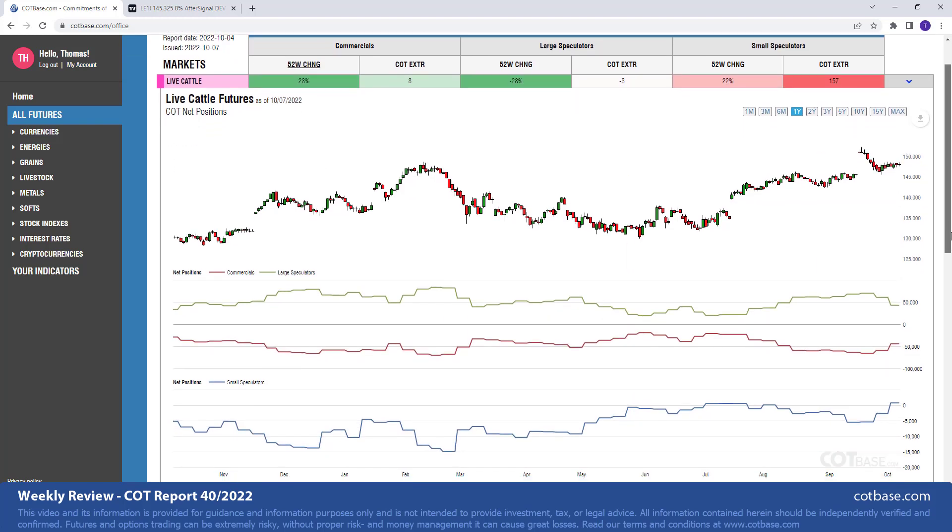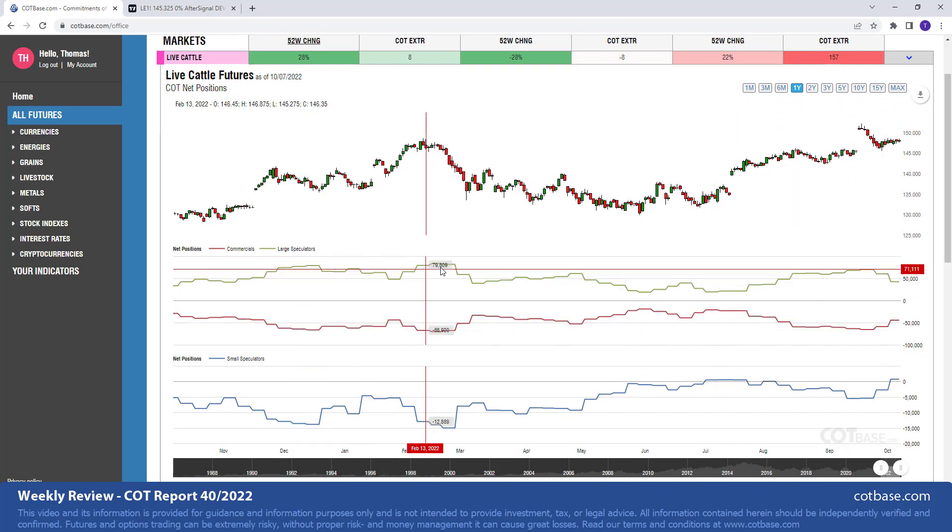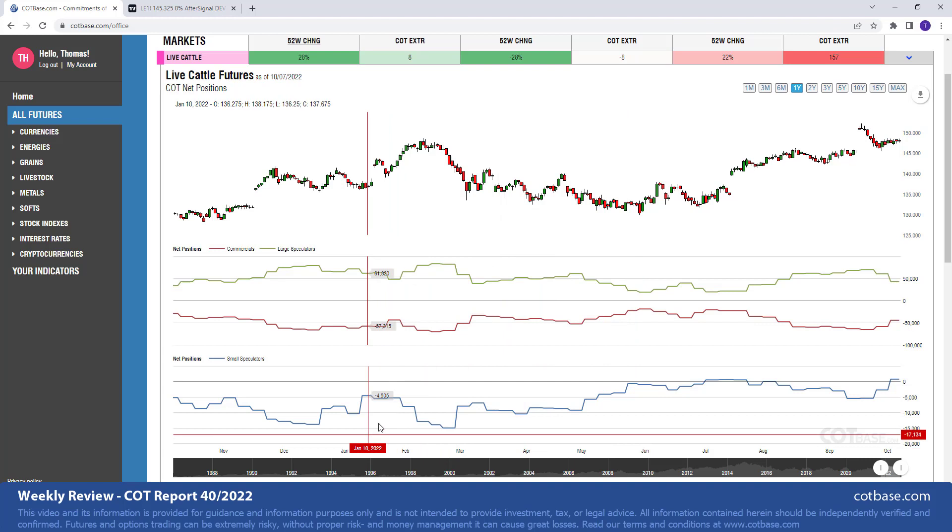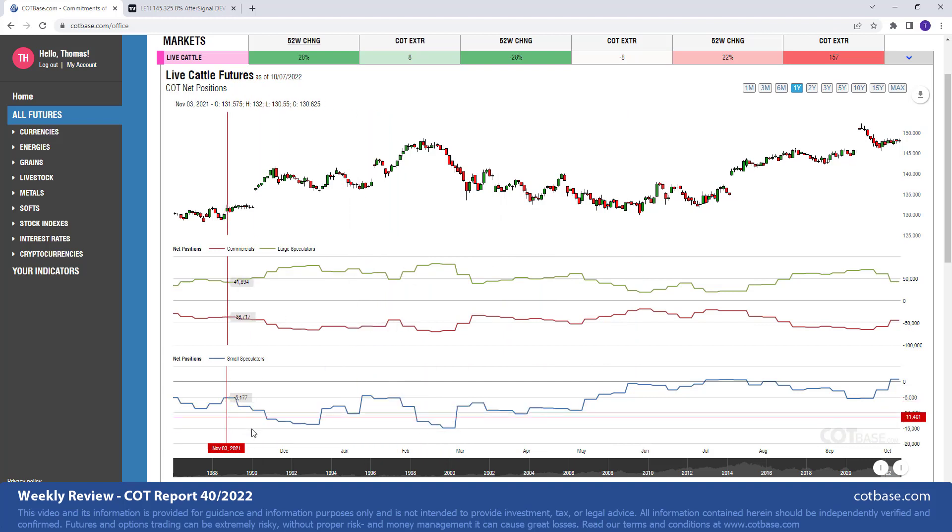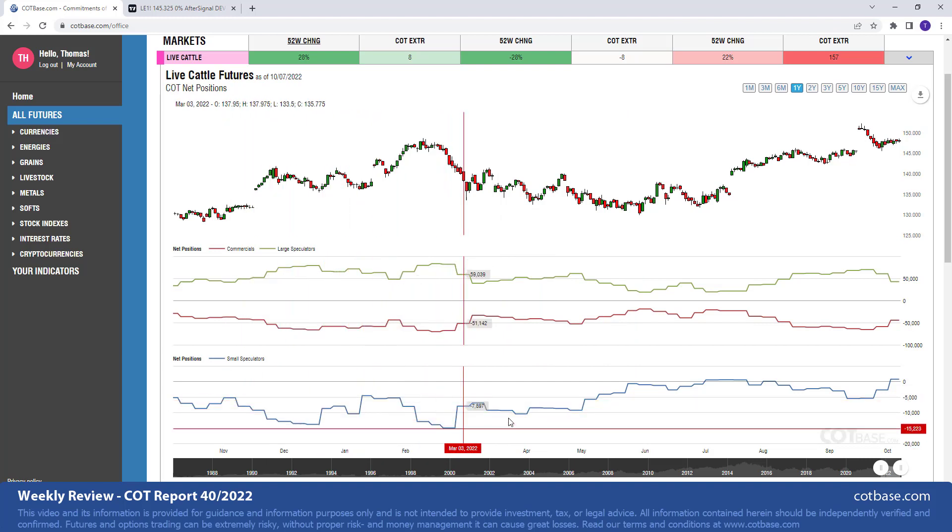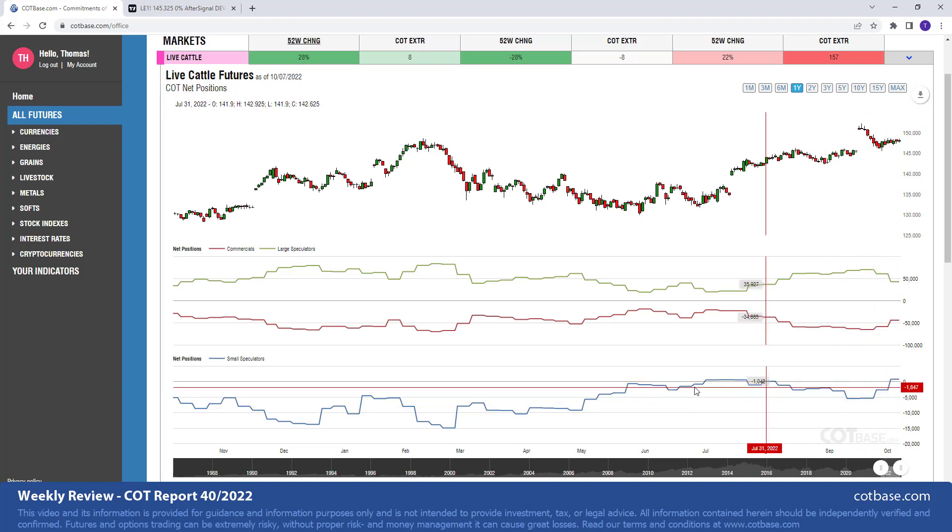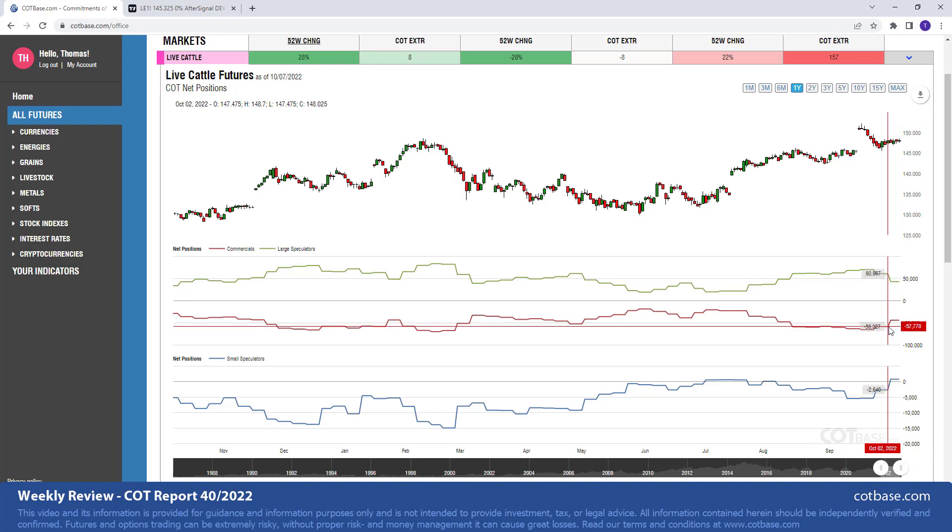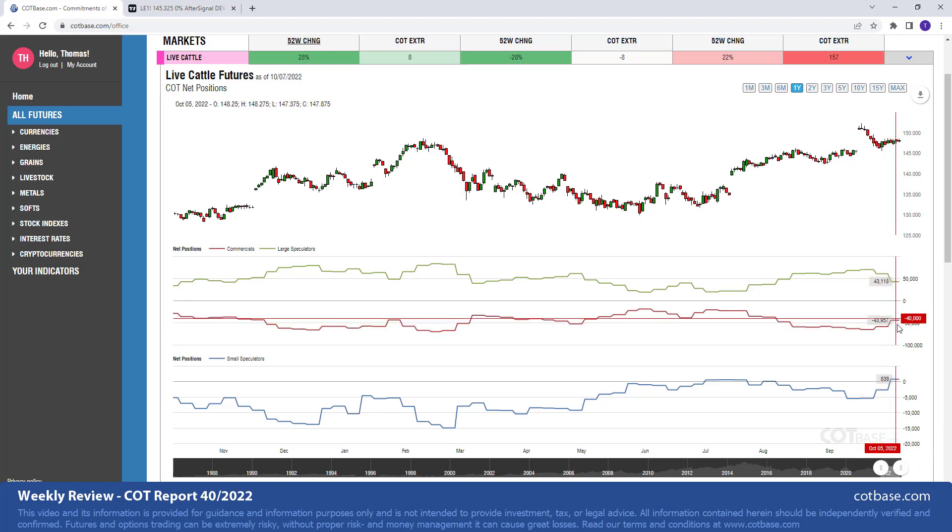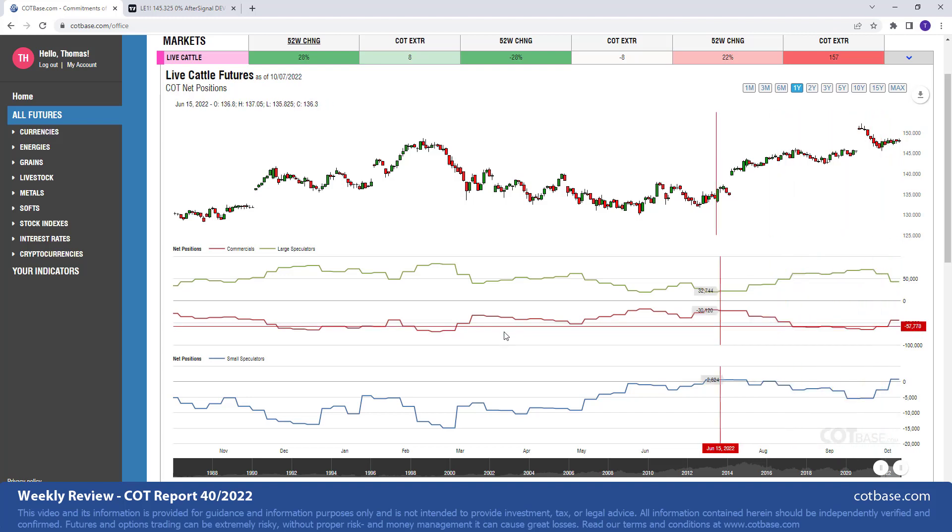Commercials, of course, represented with the red line over here. Large speculators are in green, and small speculators, who CFTC calls non-reportables, is represented with this blue line on a separate scale chart. So the change is over here. You can see at the end, the magnitude is definitely much greater than average.